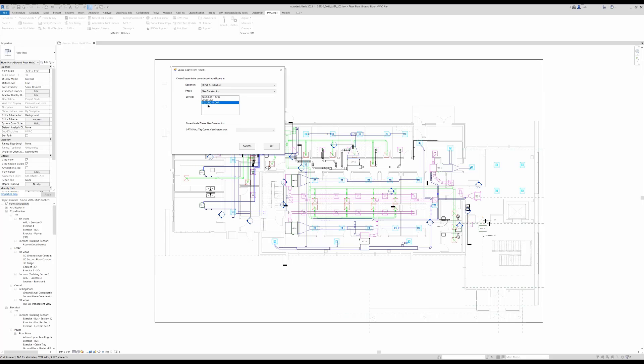What level? Do we want to do all the levels? Do we want to just do the ground floor level?